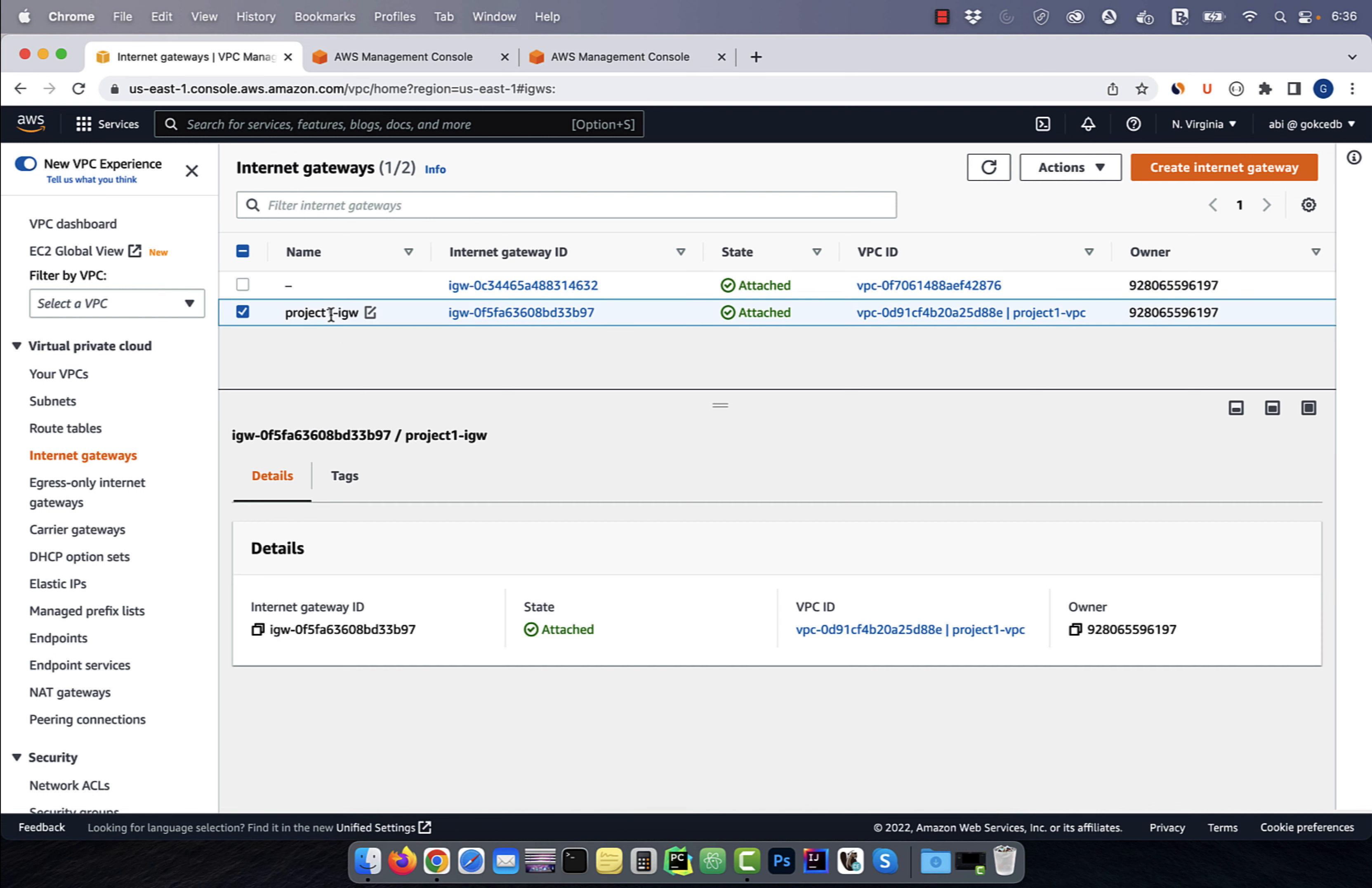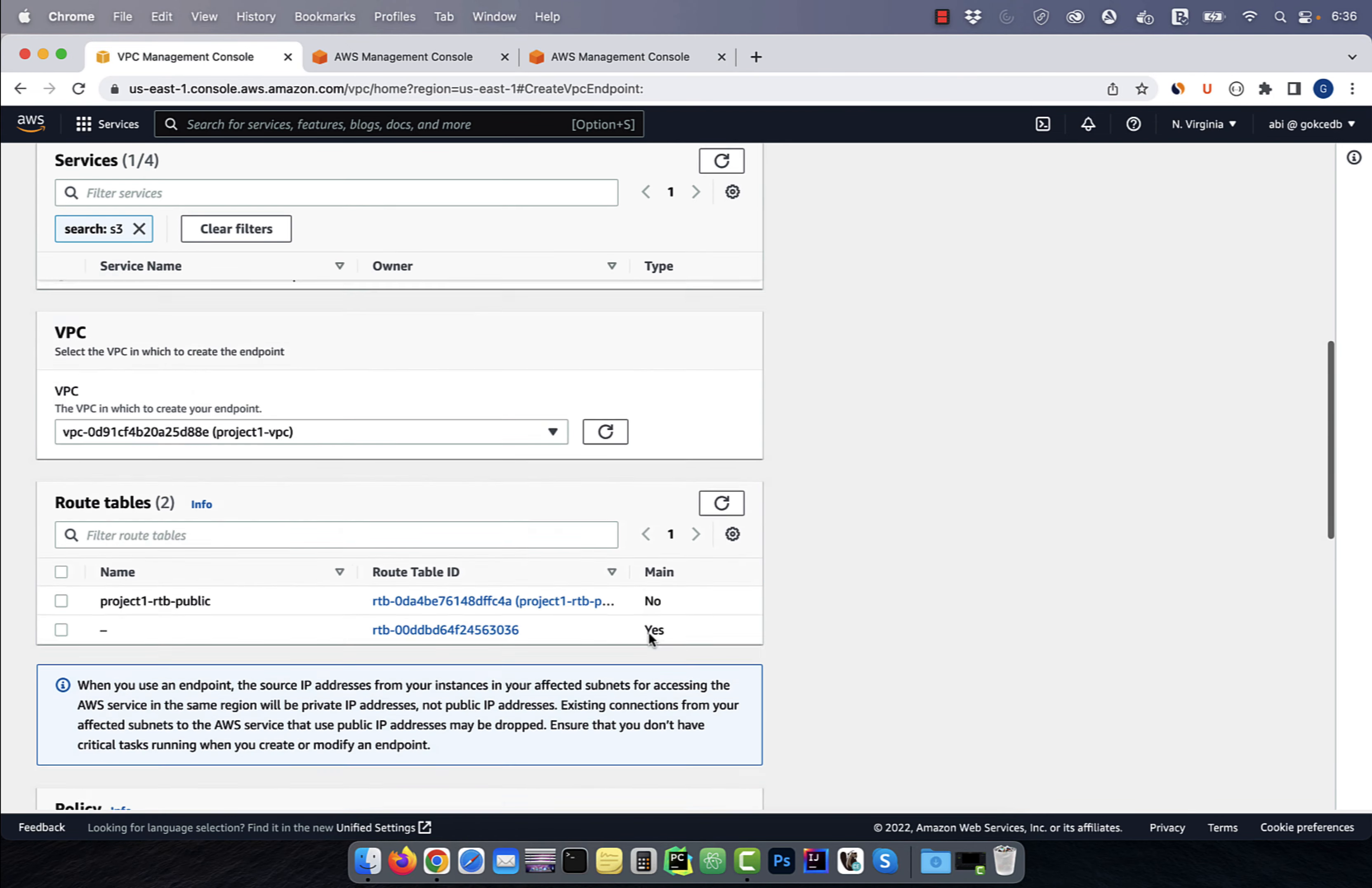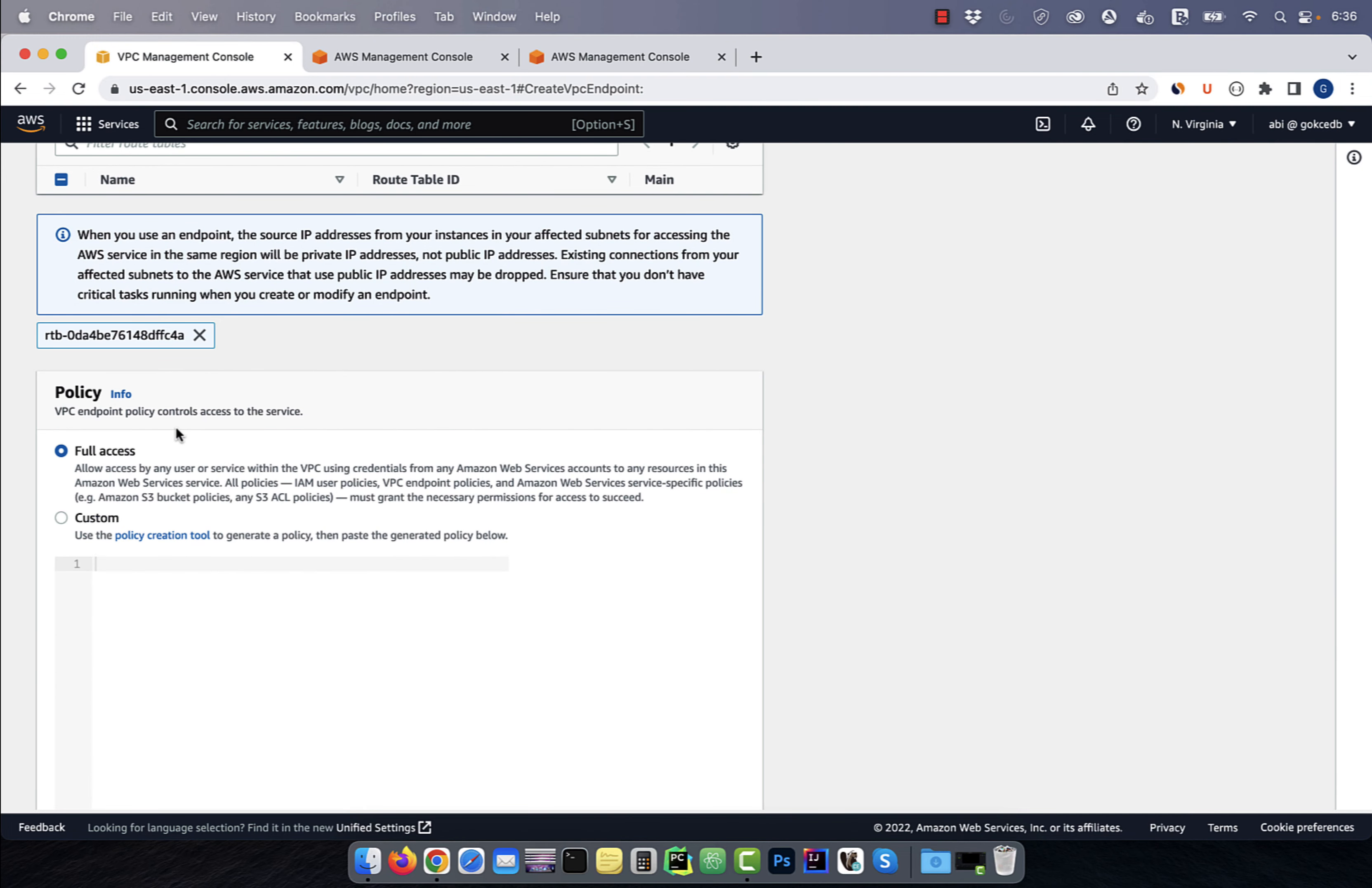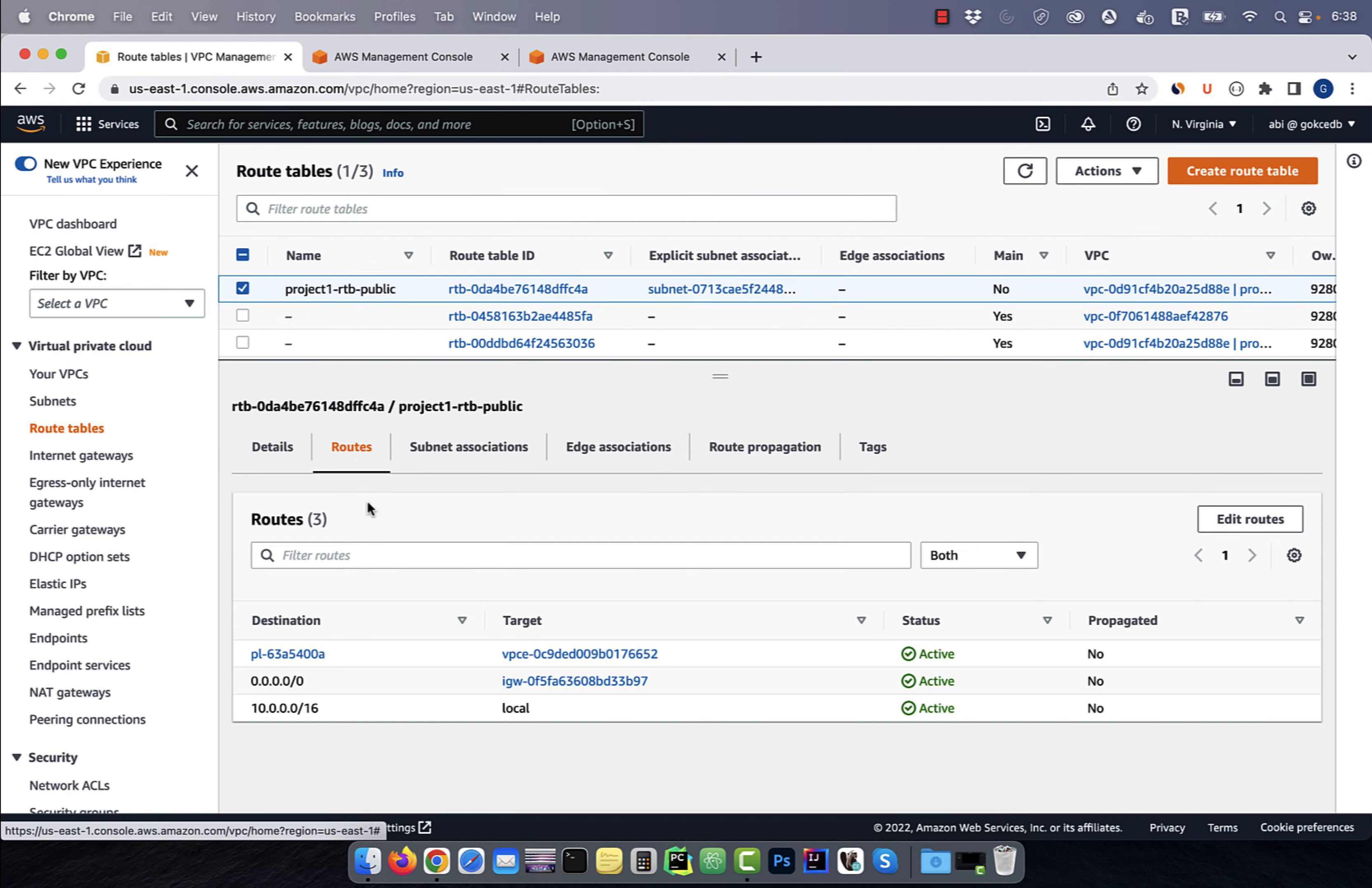Click on endpoints in the left menu, then hit the create endpoint button. Give your endpoint a name, then search for S3. Choose S3 gateway, then select the project VPC. Select the public route table and leave the policy to full access, then hit create. Navigate to the routes tab of the public route table and confirm that you see a new route for the VPC endpoint that we just created.